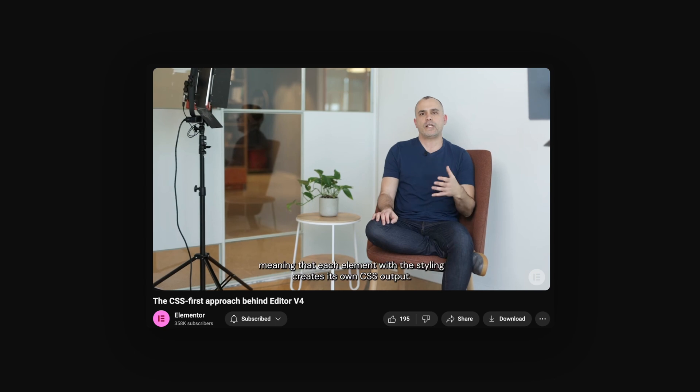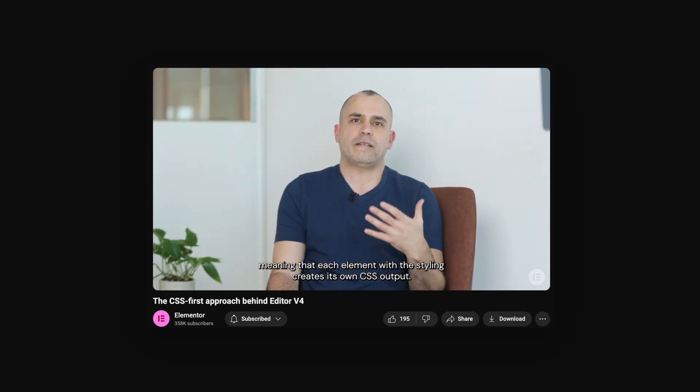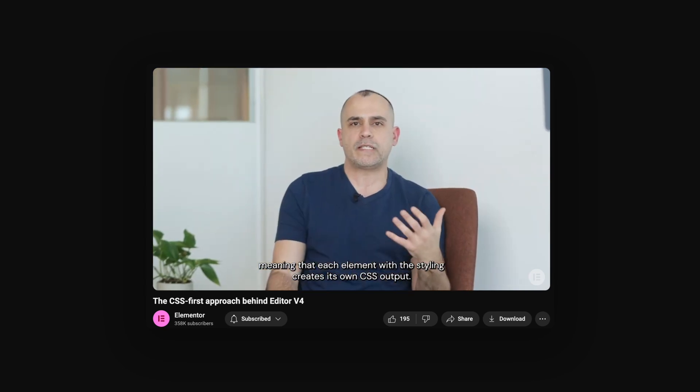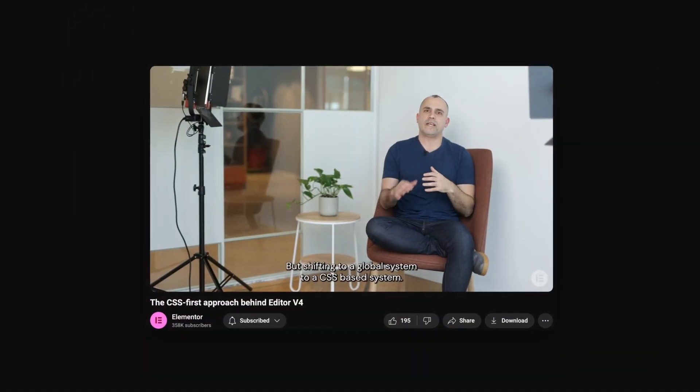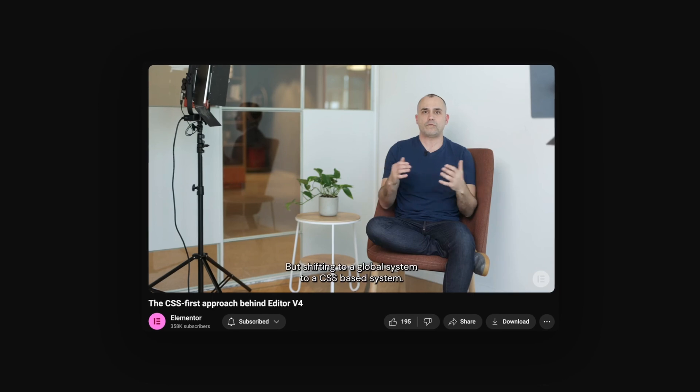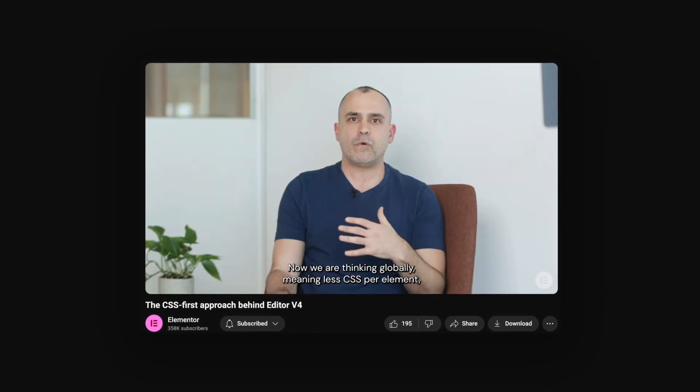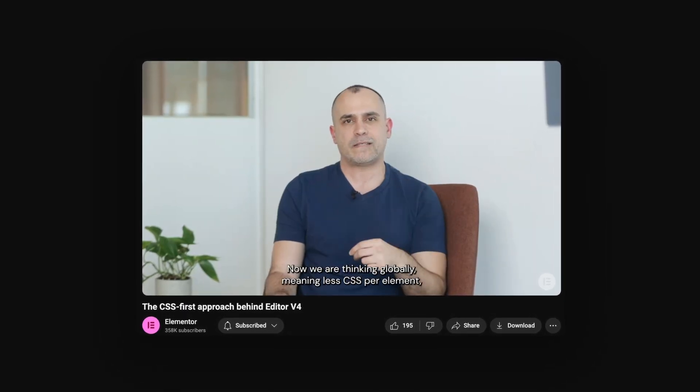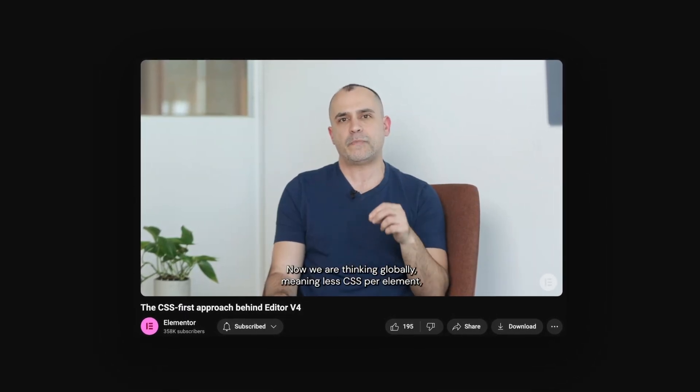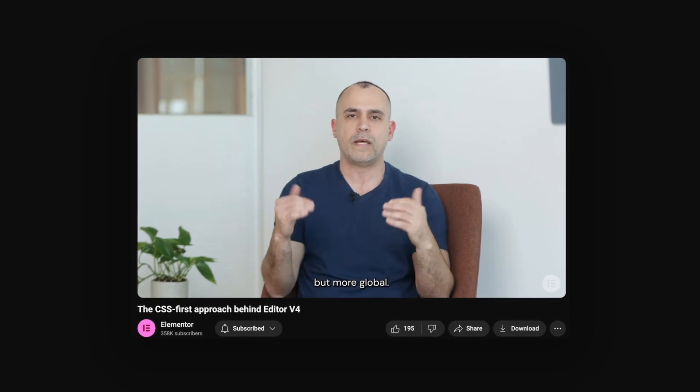Now with version 4, Elementor outputs one style sheet for all global styles. But shifting to a global system, to a CSS-based system, now I think it's global. Meaning less CSS per element, but more global.